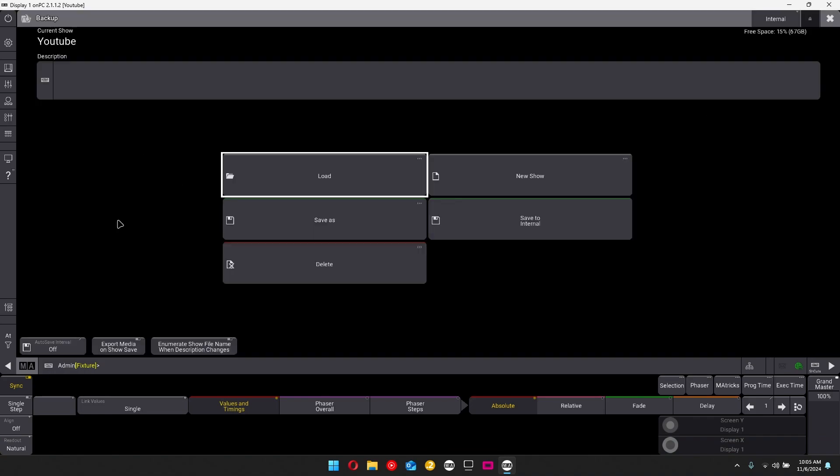Okay, so now that we've made our YouTube show file, what we're going to do next is we're going to save our YouTube show file. Let's say you have set up your fixture list and whatnot else, maybe done a bit of programming. You need to save your show file so you don't lose this thing.